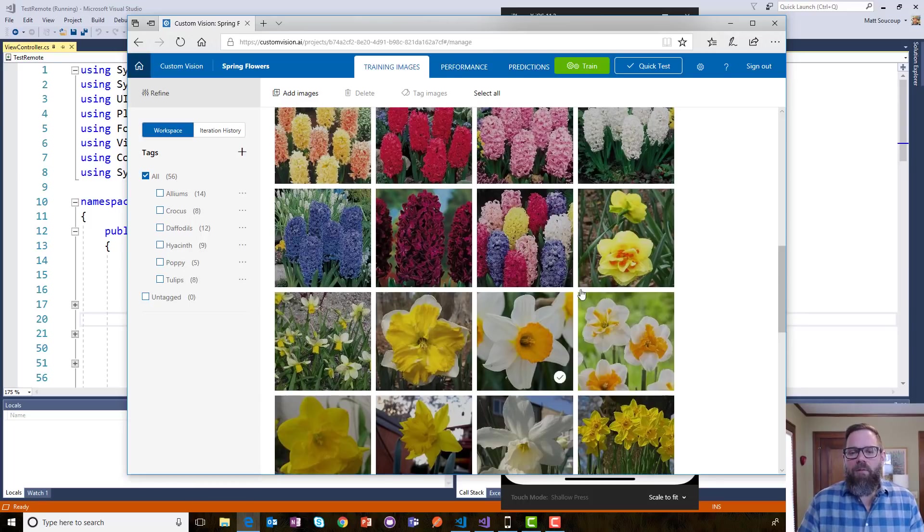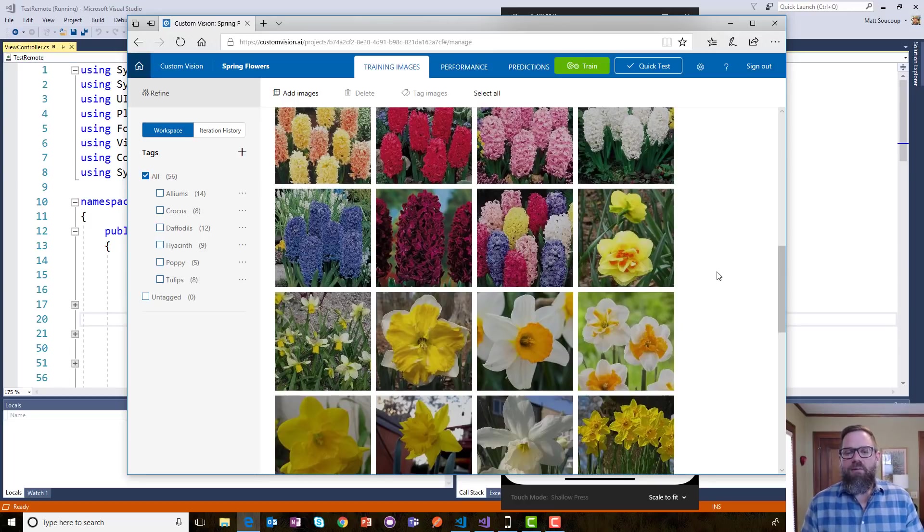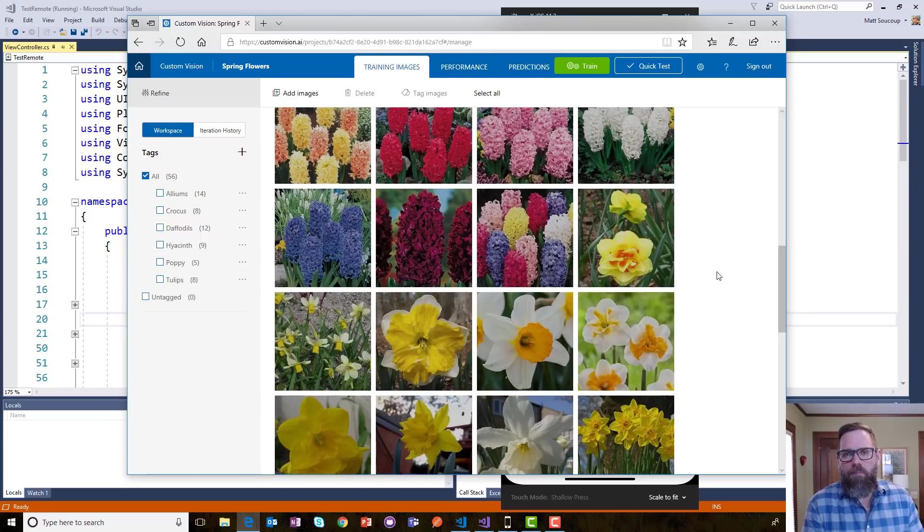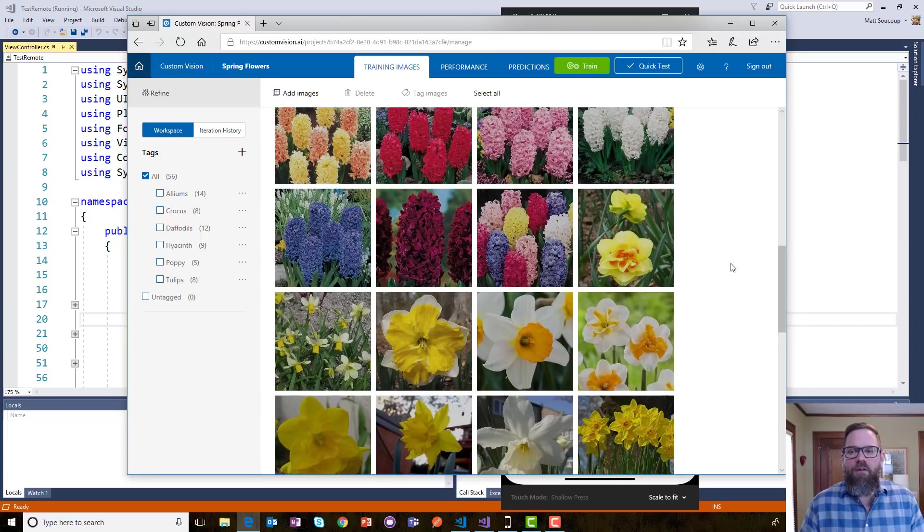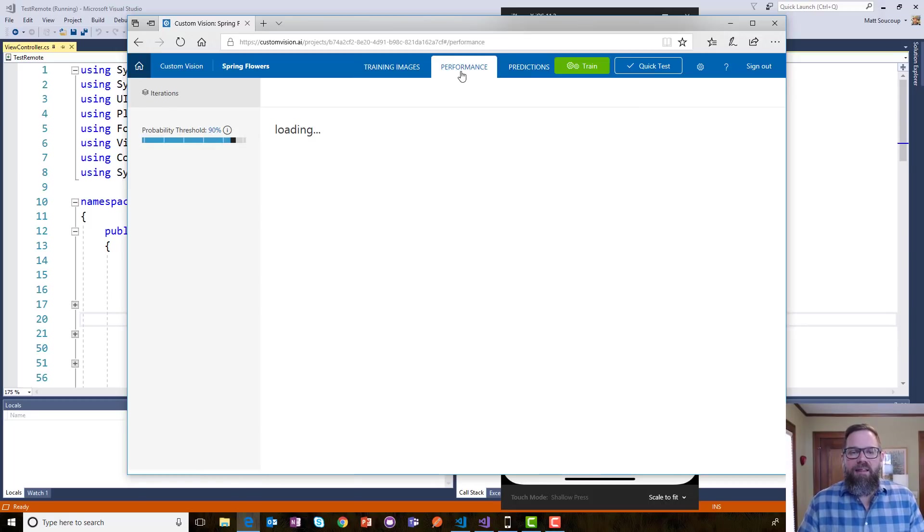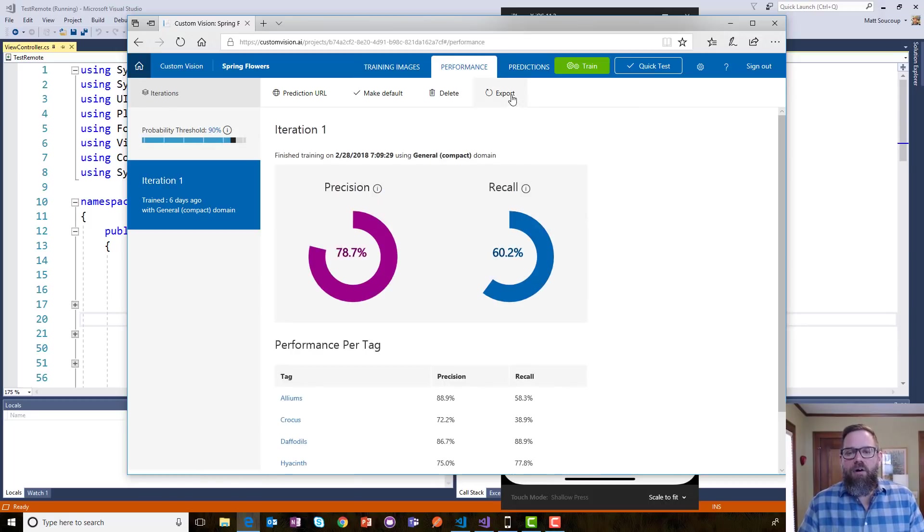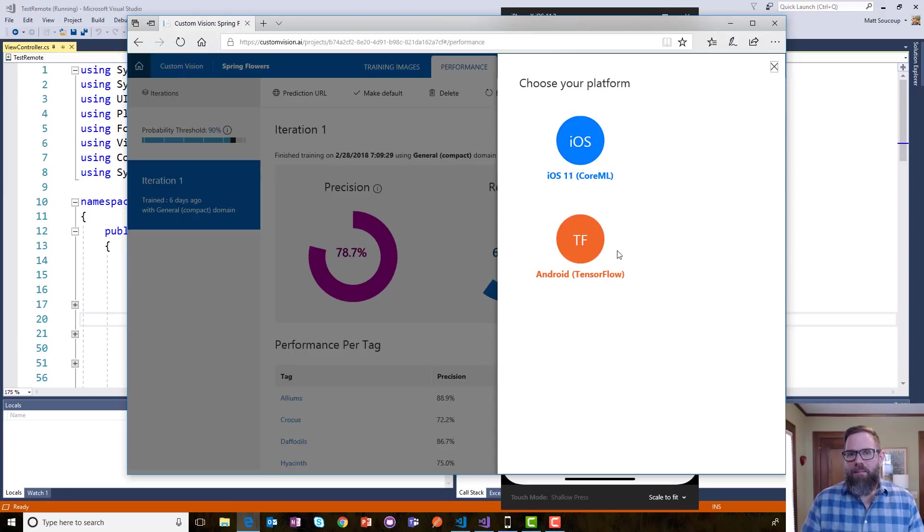So, what I did is I uploaded a bunch of photos of flowers that I found on the Internet. And then, I trained it to recognize things such as tulips or daffodils and those flowers because it's springtime. So, once I have those recognized, I train it, and then I can go and export those either to core ML or to TensorFlow. Because we're talking about iOS today, I'm going to do core ML.